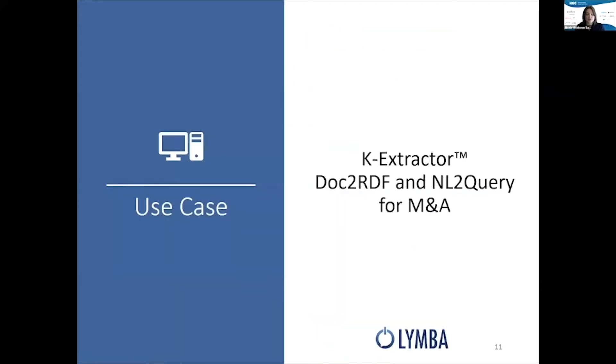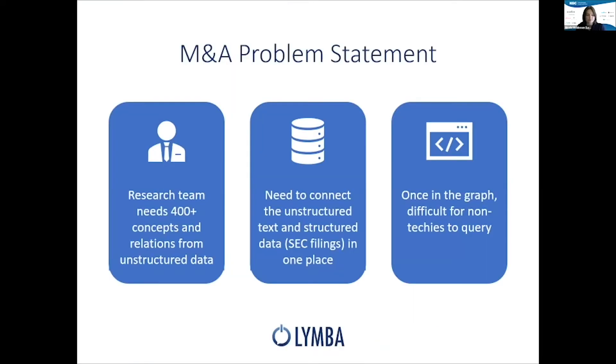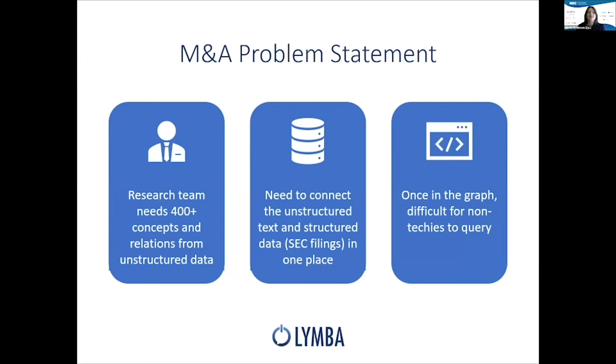Let's take a look at our use case, and how we applied K-Extractor document to RDF and natural language to query for mergers and acquisitions. Starting with our problem, our clients' analysts need details on over 400 concepts and relations that are buried in unstructured data. These are text-heavy news, company statements, regulatory reports, etc. Very hard to do this manually.